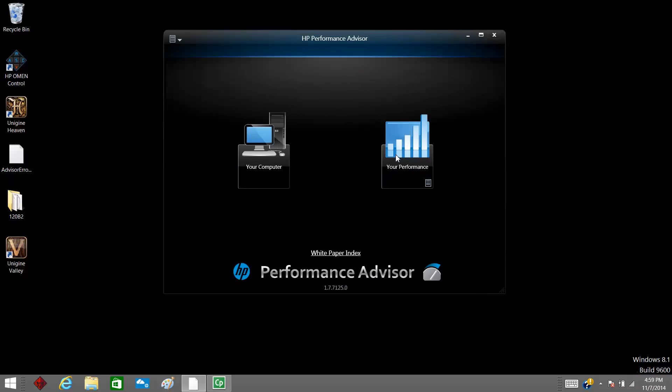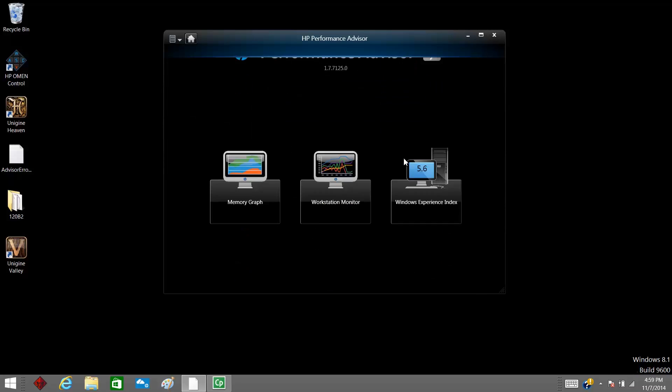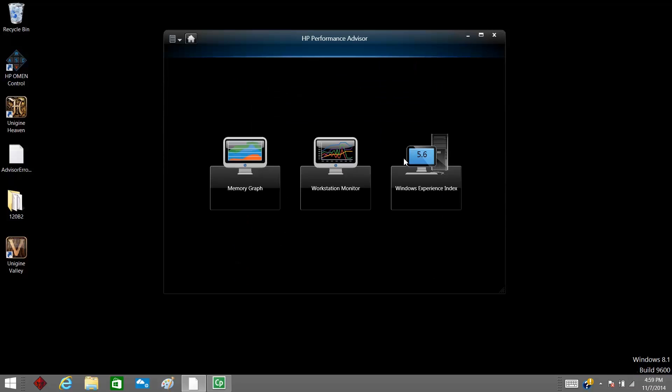Click Your Performance to access Memory Graph, Workstation Monitor, and Windows Experience Index.